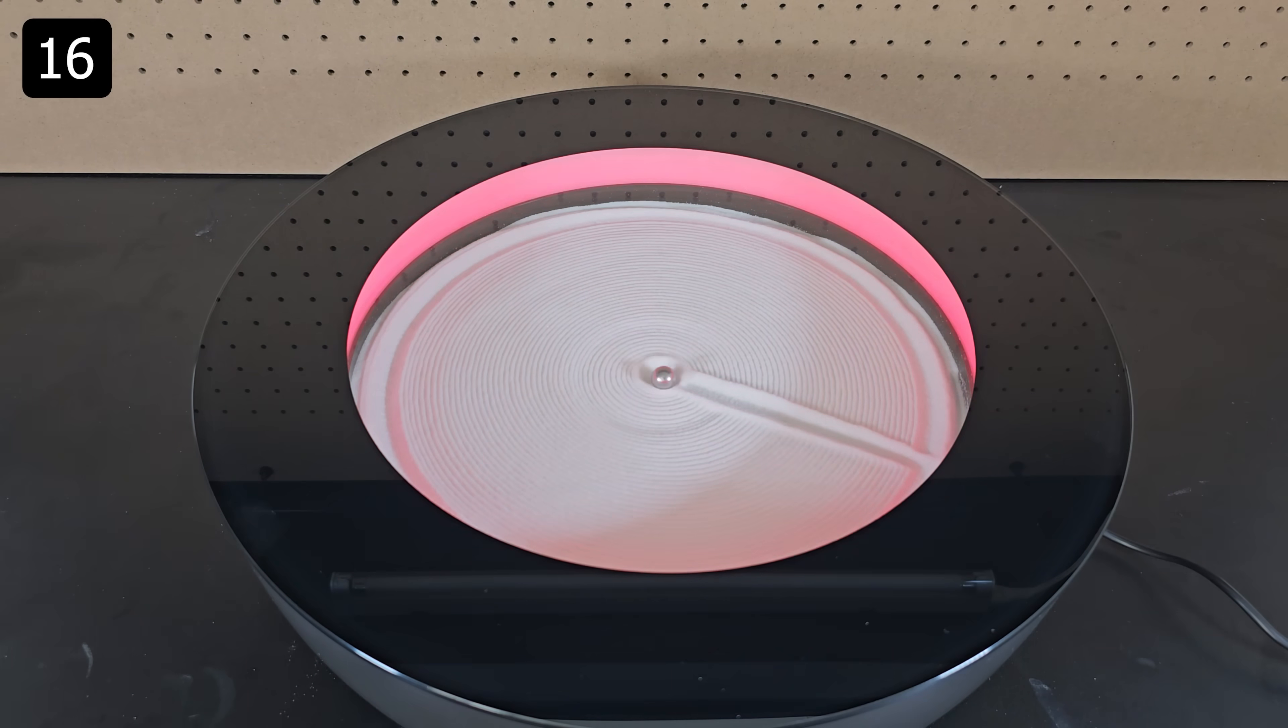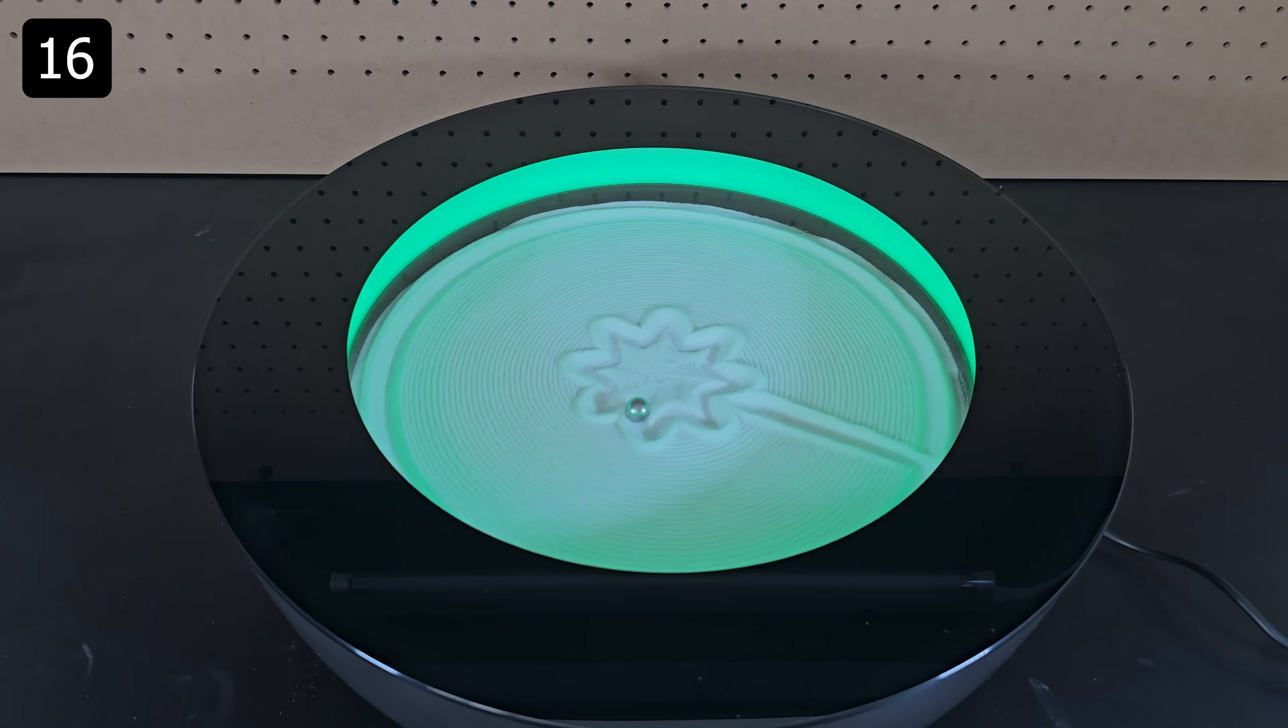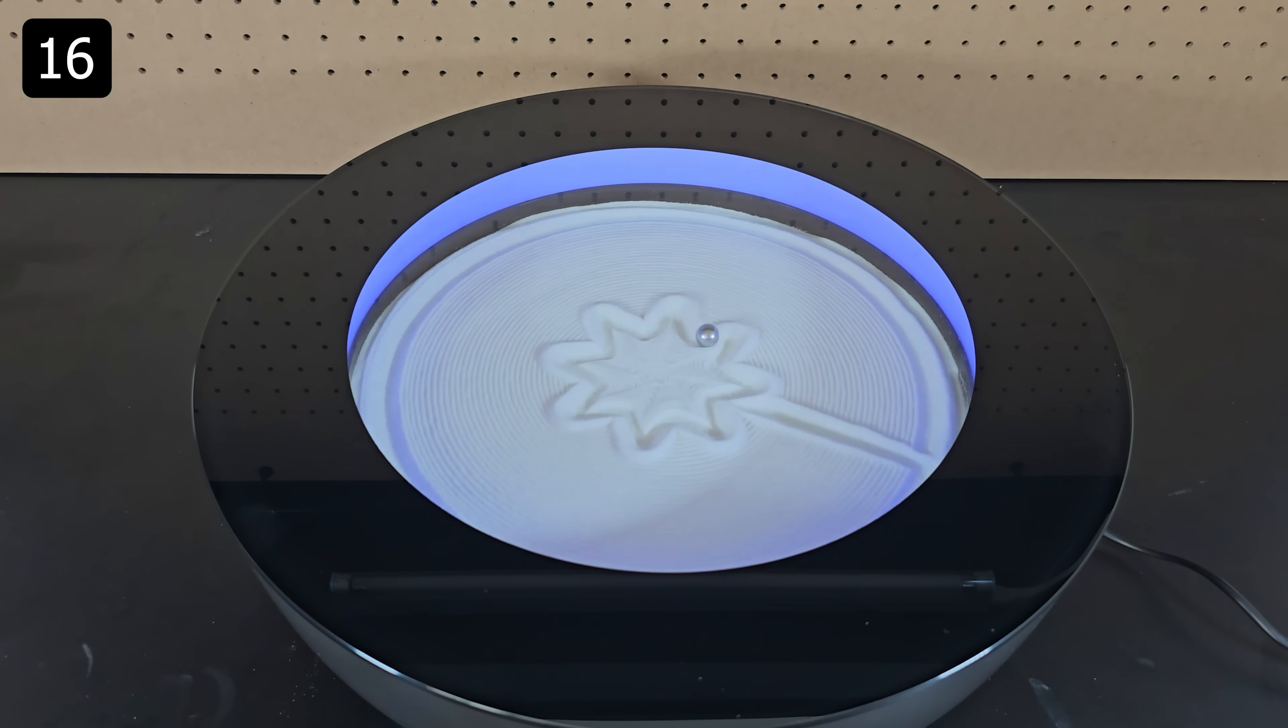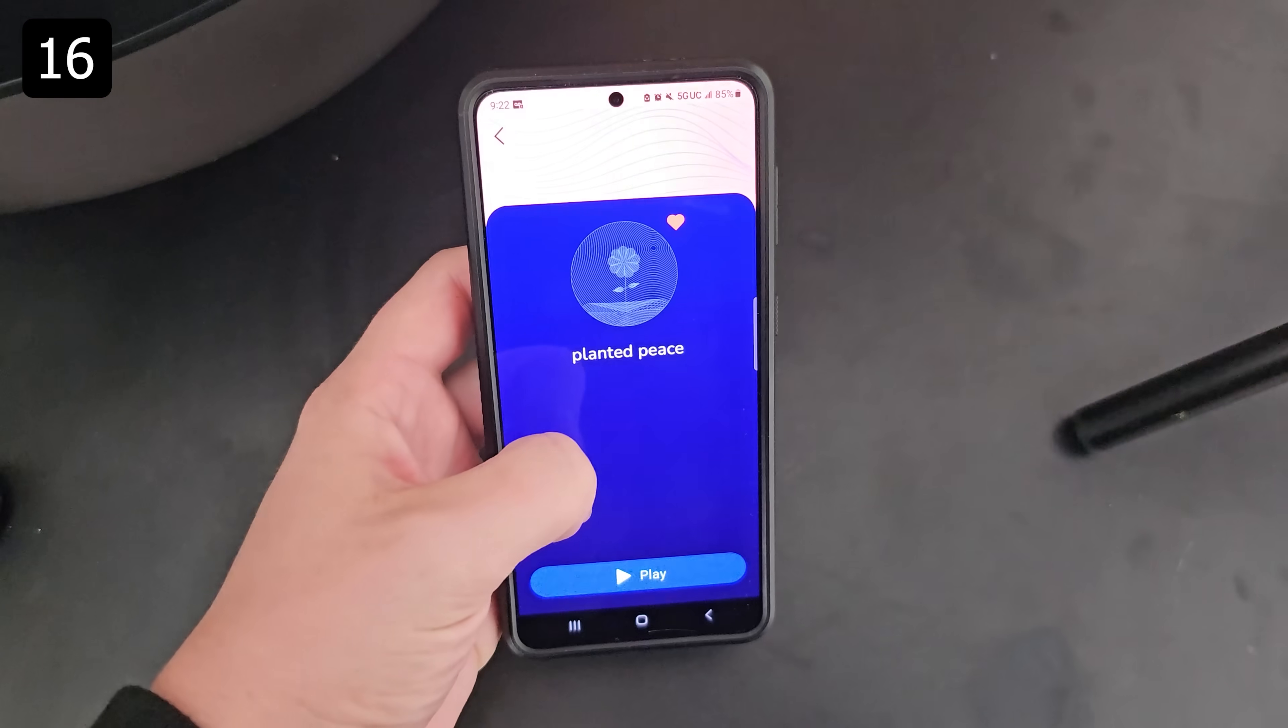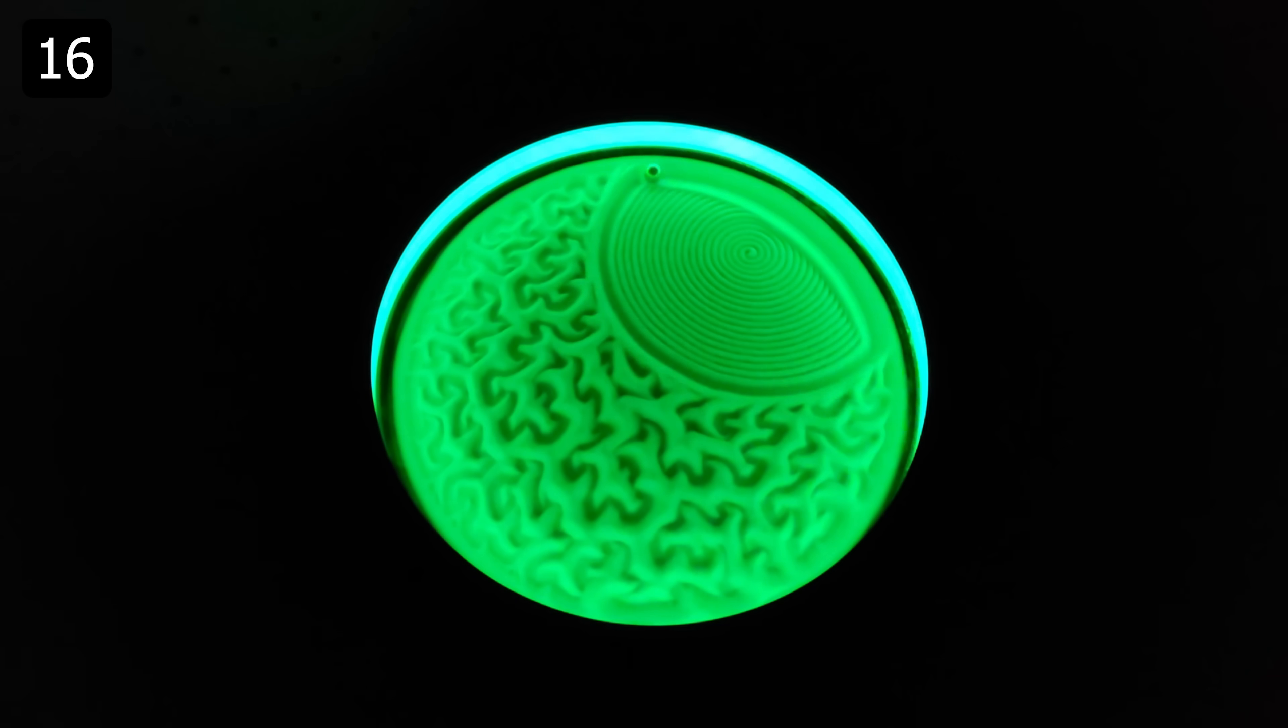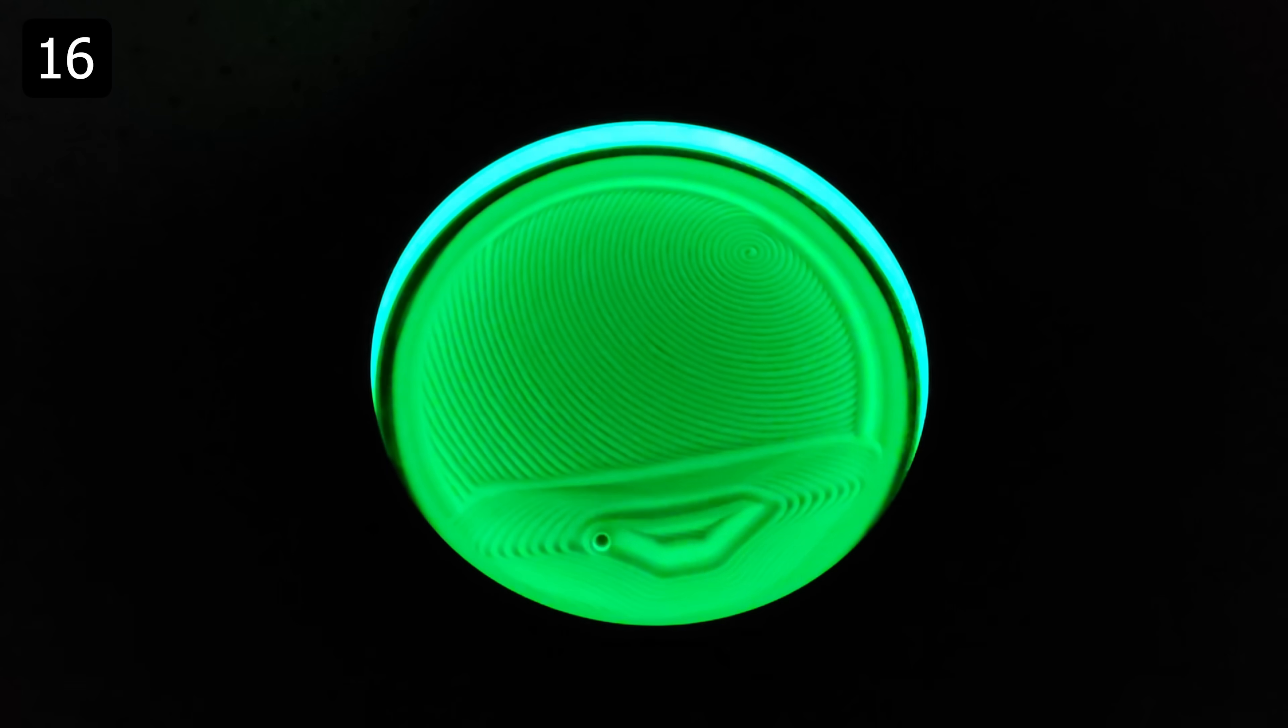Then using the app on your phone you can send individual patterns you want made or send a playlist you can loop through. There's a ton of patterns to choose from on the app but I kind of wish you could draw your own pattern and upload it.